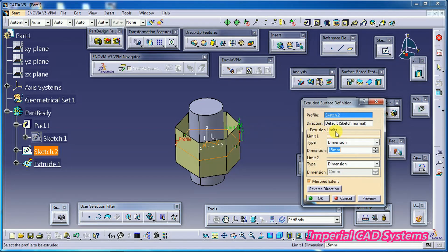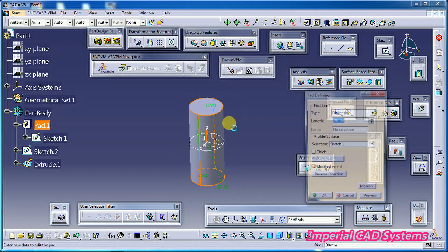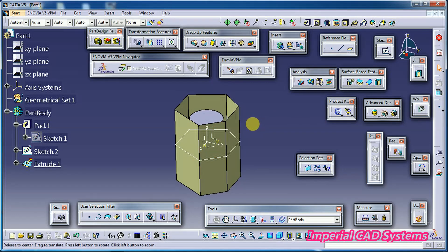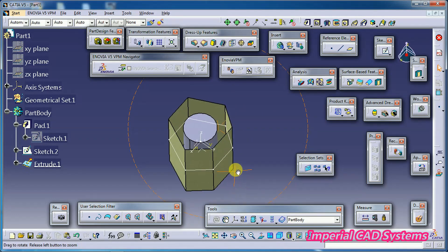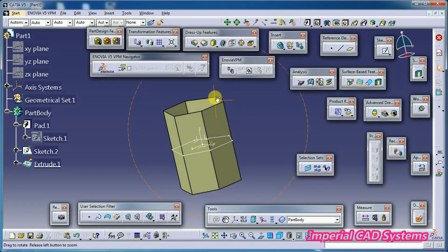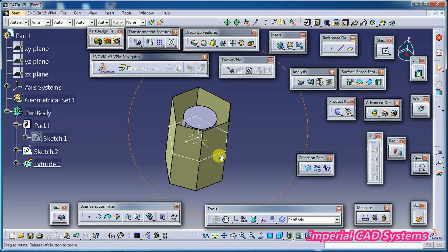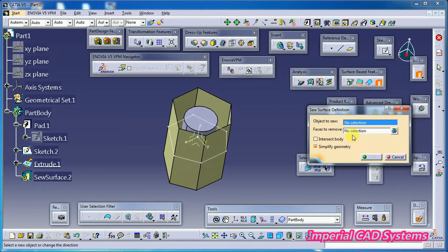I double click and reduce the height of the cylinder to 20 mm. Now the cylinder is inside the surface — the surface height is more than the cylinder. Then we can use SEW SURFACE.